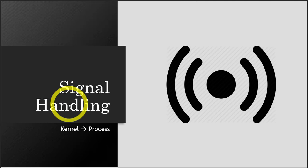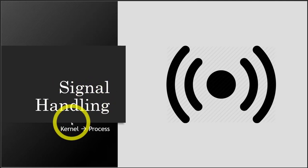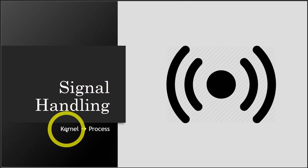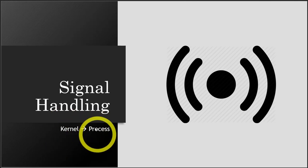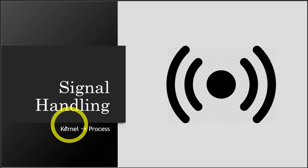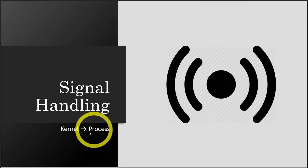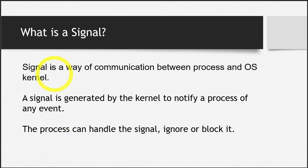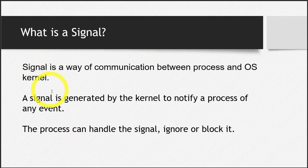Now the question, first question becomes what is a signal? So signal is the way of communication between the kernel and the process. It is sent from the kernel to the process. Let's see a more formal definition. Signal is a way of communication between process and operating system.